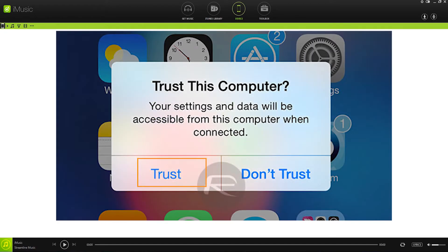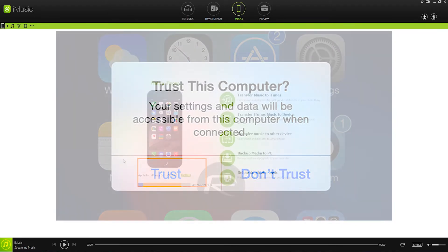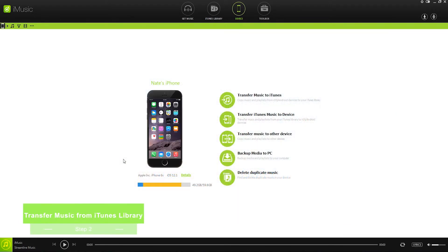If you haven't already, make sure that you set your phone to trust your computer. And step 2 is to now transfer music from our iTunes library directly to our iOS device.